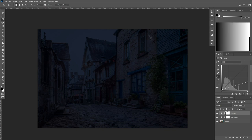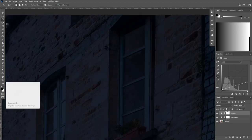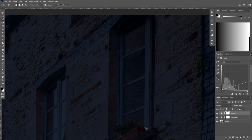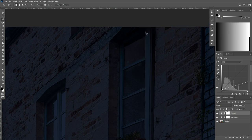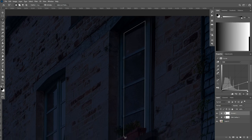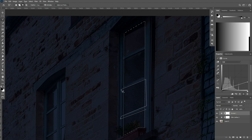The first step for adding the window lights is to select the window glasses. Let's make a selection — you can use any tool you want, pencil or any other tool. I'm going to go with the Polygonal Lasso tool. Remember, just select the glasses, not the whole window.